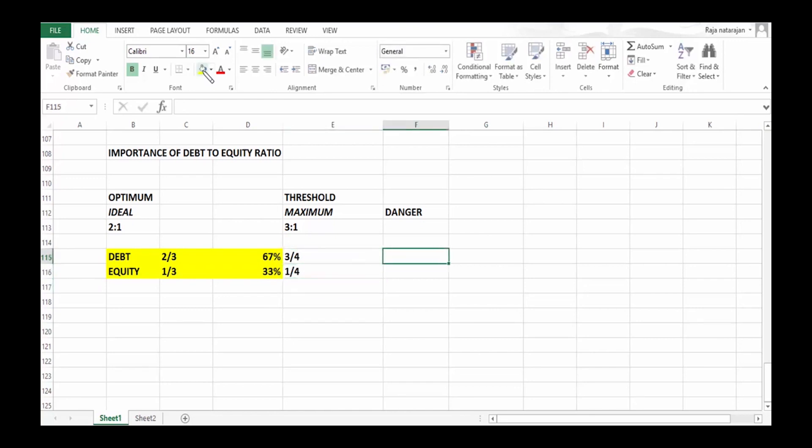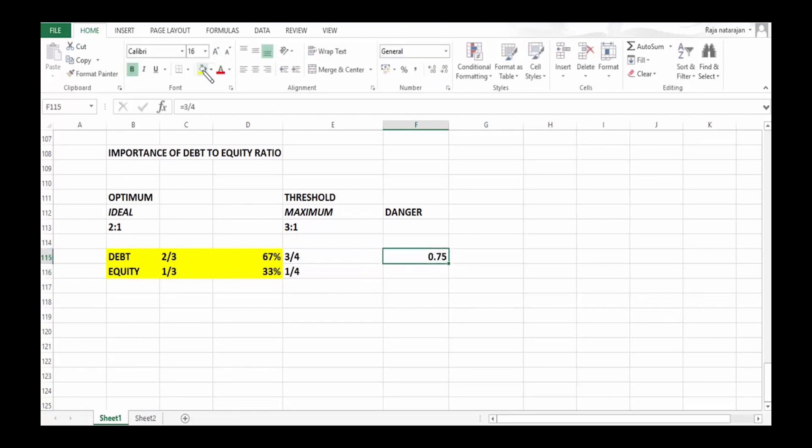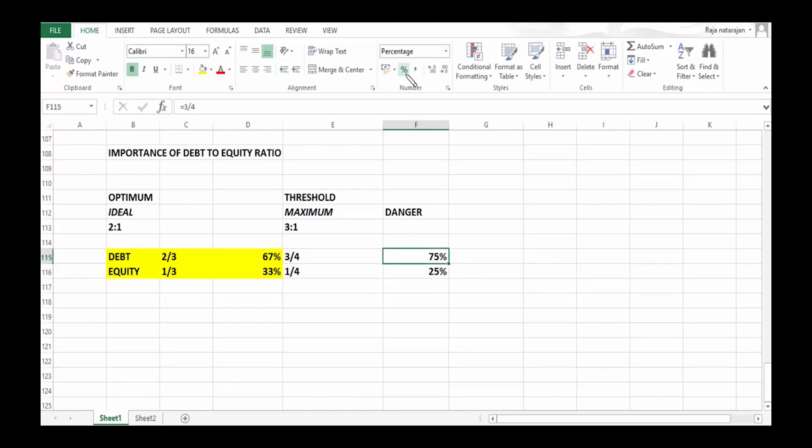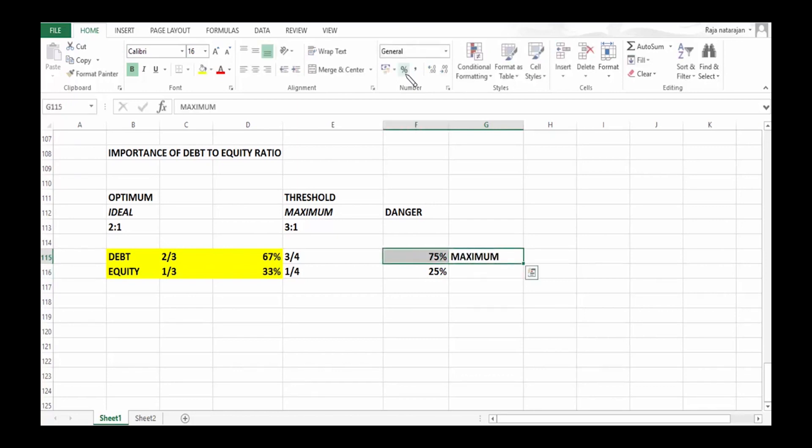When we say three-fourths, it means 3/4, which is 75% of total funds. And 1/4 means 25% of total funds. So what do we understand here is when we raise debt funds in our capital structure...